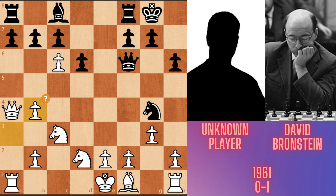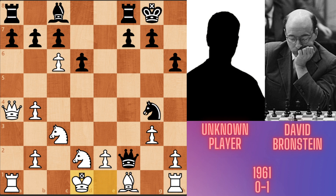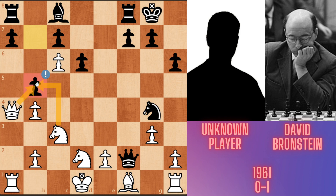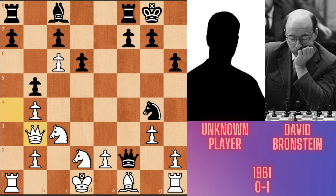A takes b4. Queen takes f2 check. Now black's position is winning. King d1 and b5. If white takes this pawn with knight or queen, black has a mate in 3 moves. So instead of taking the pawn, white played queen b3. Bishop e6. Now white's queen has to go somewhere, but white loses his queen.